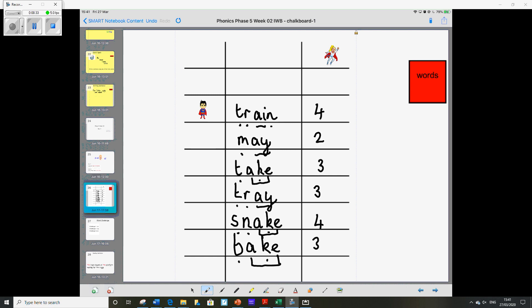Second to last. Gaze, G-A-Z-E. So that's G-A-Z-E. And we've got to do that split digraph again. That's three as well.